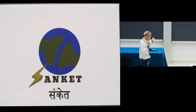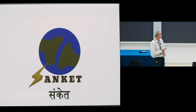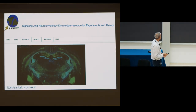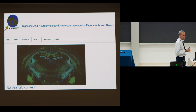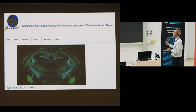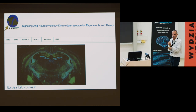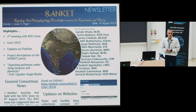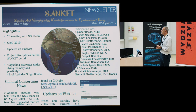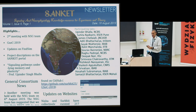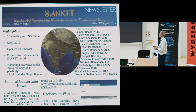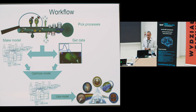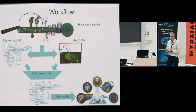This is where we thought we would try something new. SANKET — which means 'signal' in Sanskrit — stands for Signaling and Neurophysiology Knowledge Resource for Experiments and Theory. It's a horrible backronym, but we like them. We've just got a prototype website up that embodies the workflow I'll be telling you about. The consortium has been in existence for close to a year, we have a regular newsletter, and we have members from all over India and beyond. We're very keen to get other people involved as well.